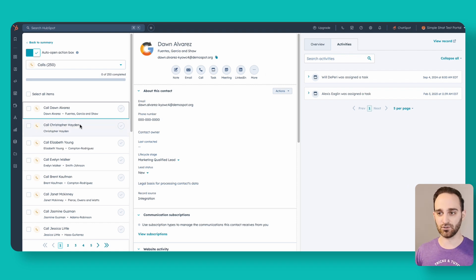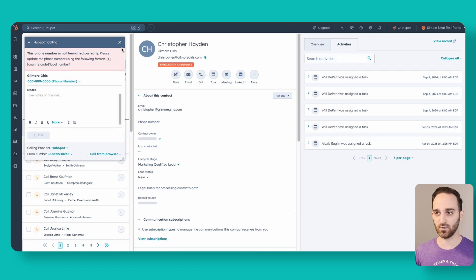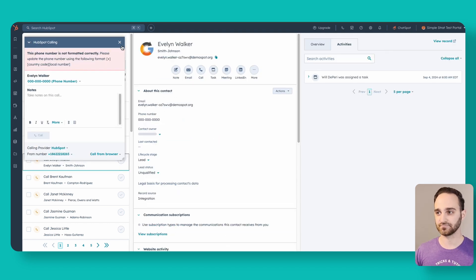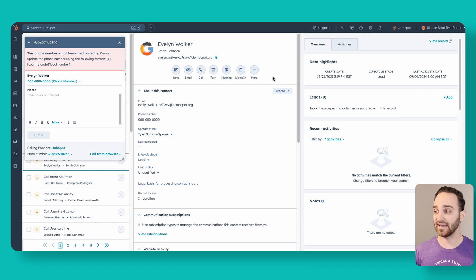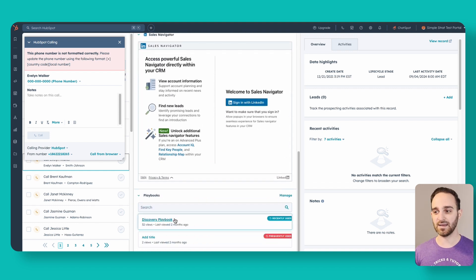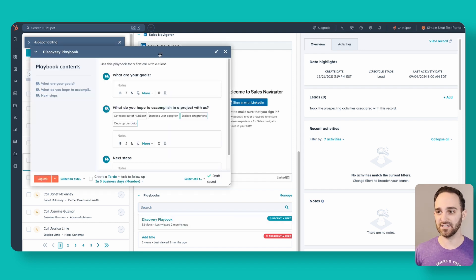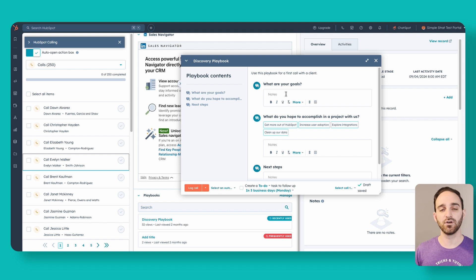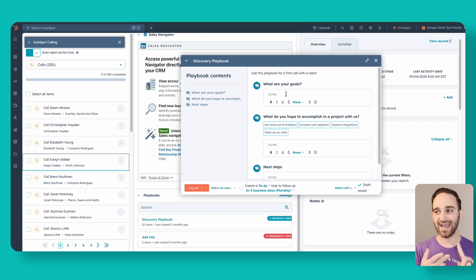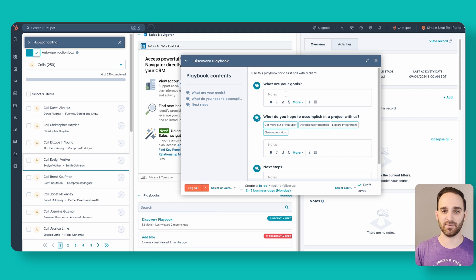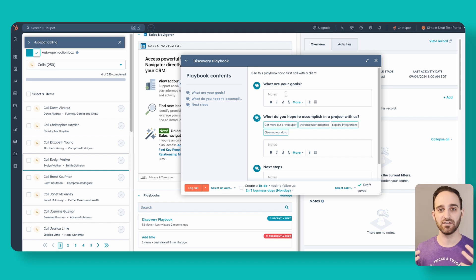If I don't want to call Dawn Alvarez, I can skip this task and move down to my next one, which again pops open my call dialer. When I'm actually dialing out to a contact and they answer, I can scroll down and find my playbooks that I'm supposed to be using when someone picks up the phone. So I'm on the call with Evelyn, she answers, I pop open my playbook — all from one screen I can see my tasks, make the phone call, see the contact record, and see my playbook as a cheat sheet, without navigating around or clicking different tabs inside HubSpot.